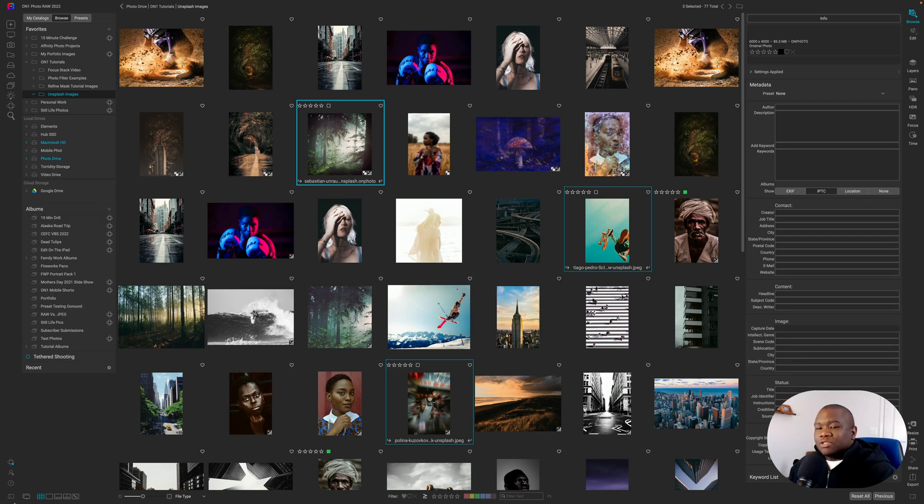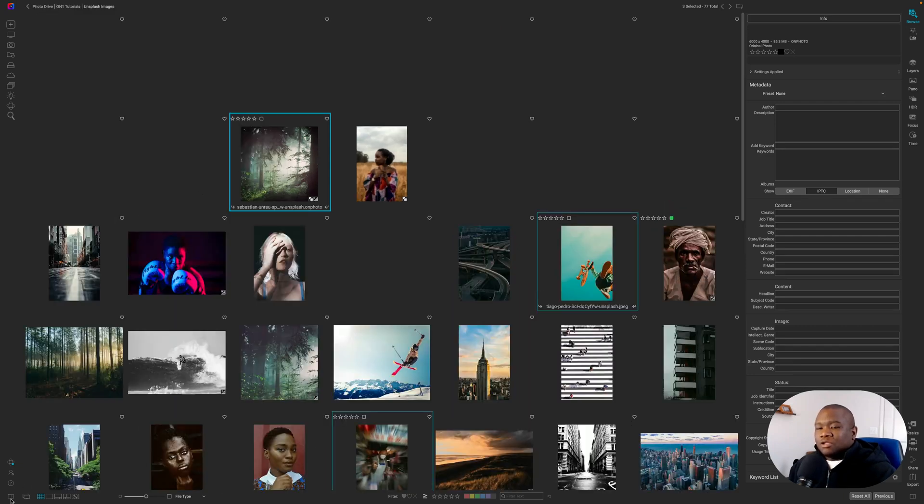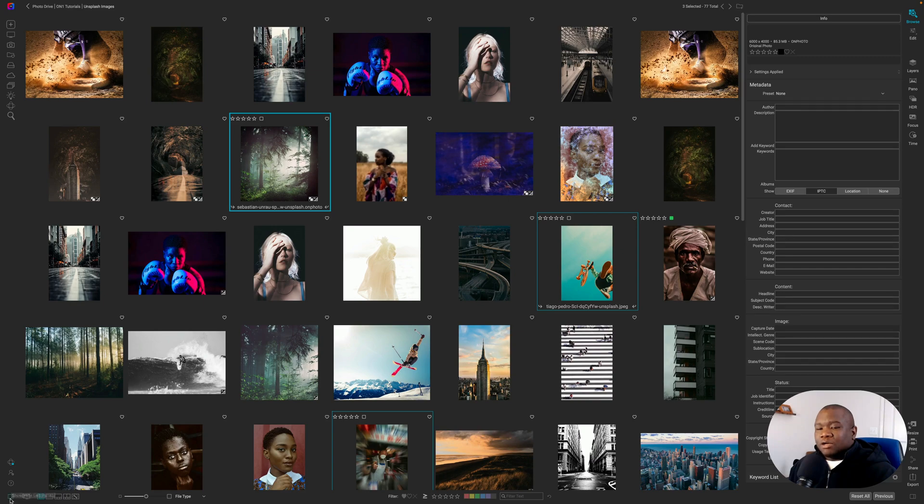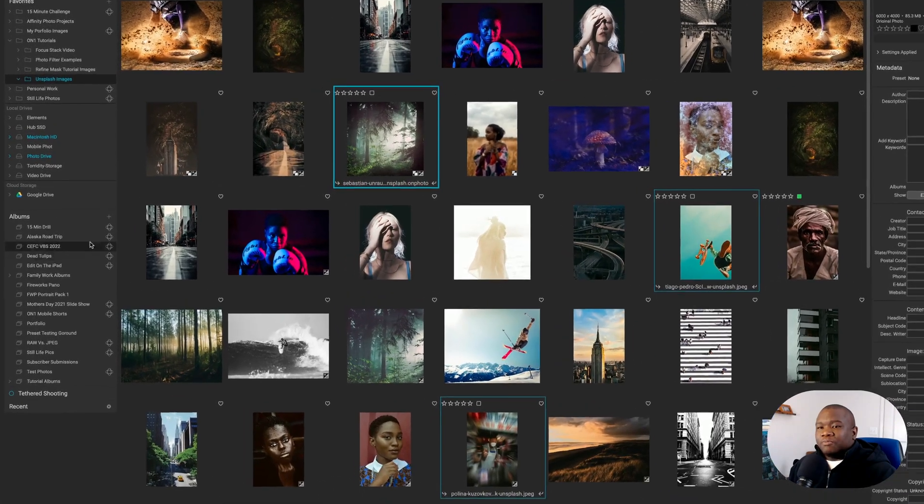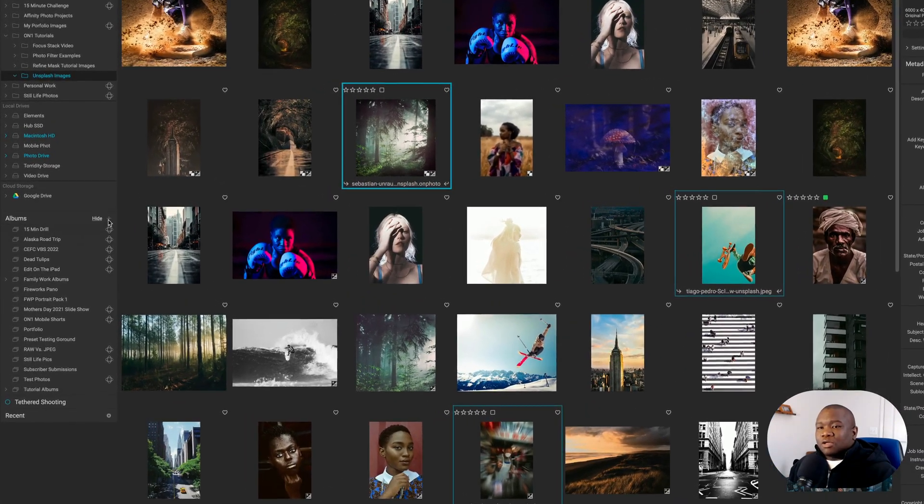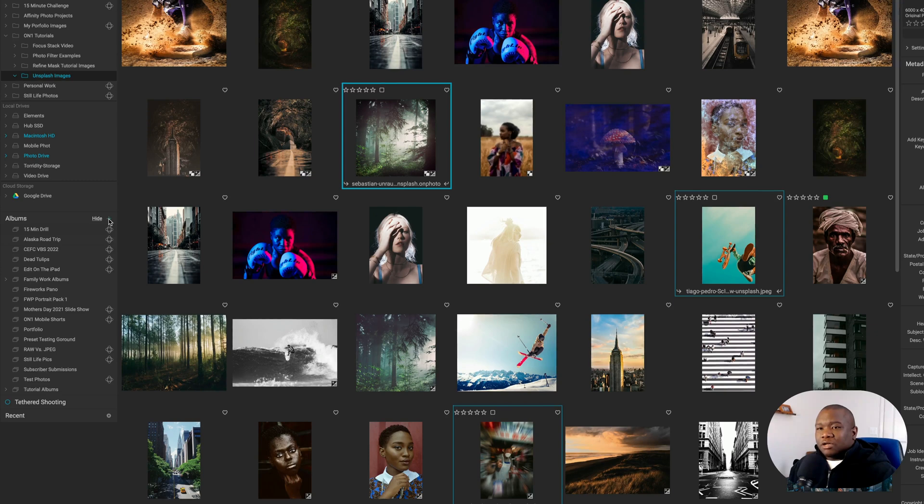So all I'm going to do is come over here to where it says albums in my left pane. If this is hidden, you probably just got to click the little left pane icon here and it'll open it up for you. And we're going to click the plus icon. And then you just click create album.